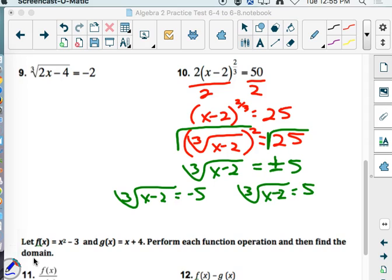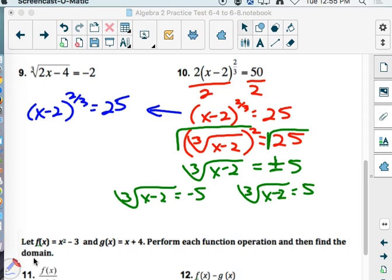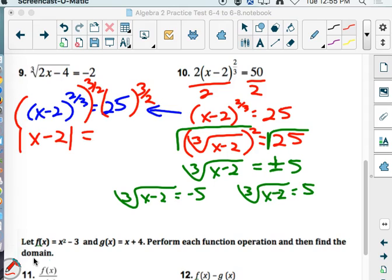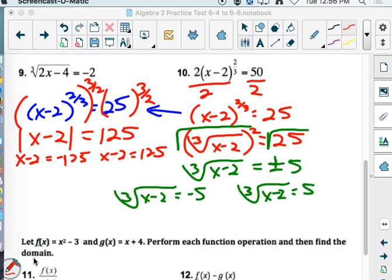Before we do that, I want to show you the other way to solve this — let's go back to this step. The other way is to raise it to the reciprocal power and put absolute value bars down, because the number we have in the bottom is an even number. Square root of 25 is 5; 5 to the third is 125. So x minus 2 would equal negative 125, and x minus 2 would equal positive 125. That's the way the book taught us.